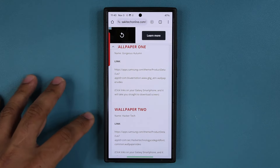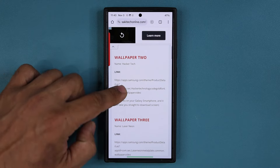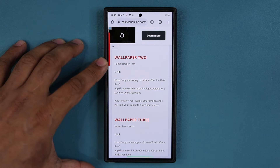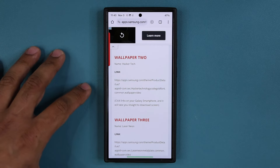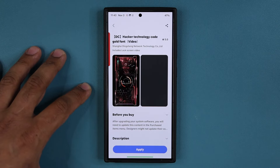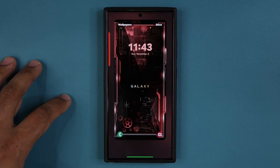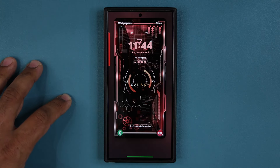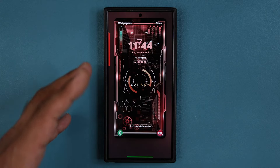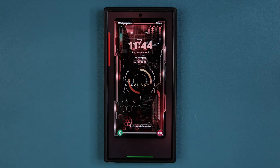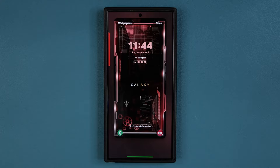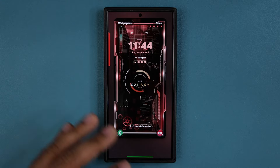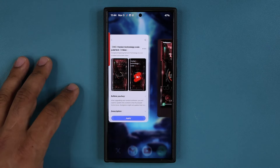Back at the website — wallpaper number two is the HackerTech wallpaper. This is the one we saw in the beginning; I'm going to show it to you one more time. An absolutely gorgeous wallpaper. This one is usually paid, but it is free right now, so grab it as soon as possible.